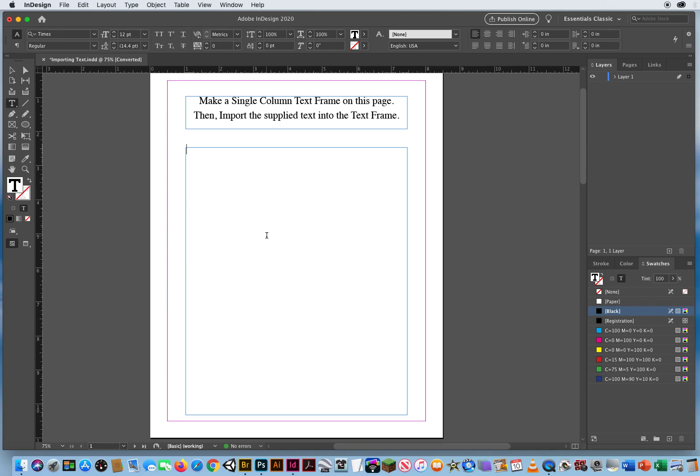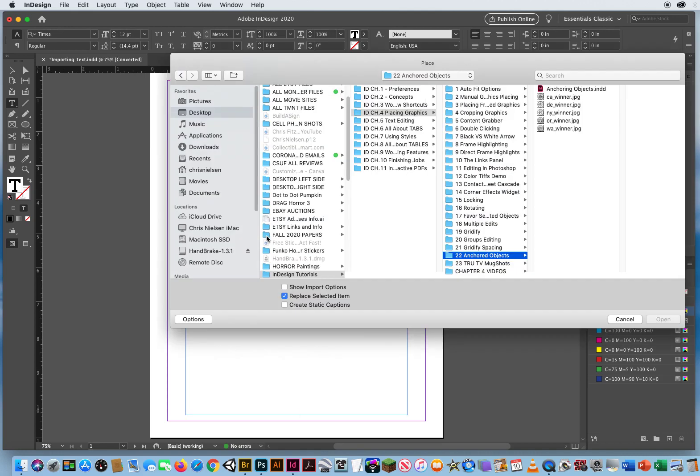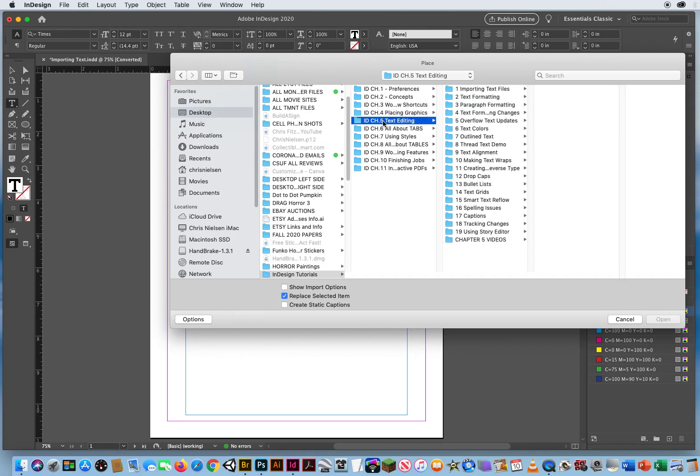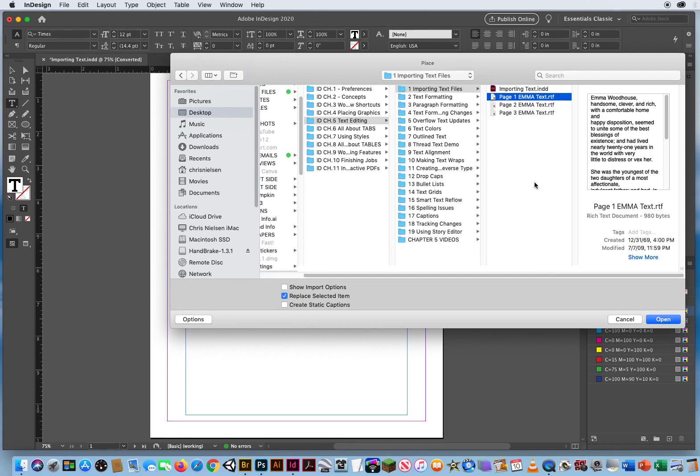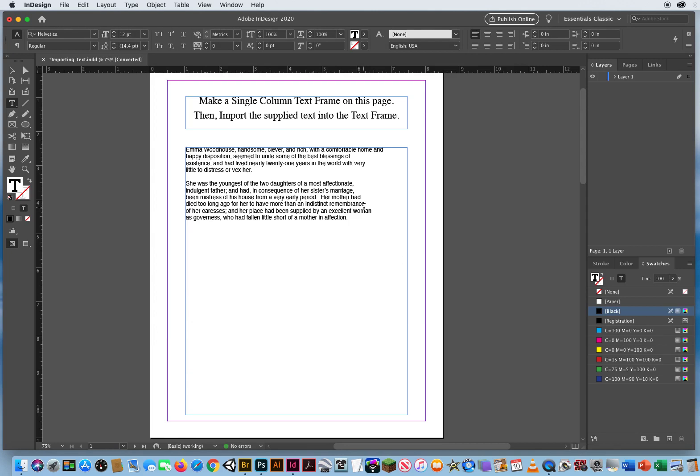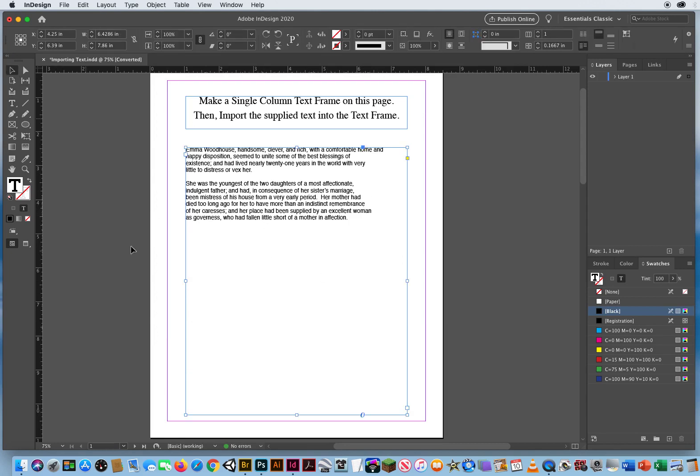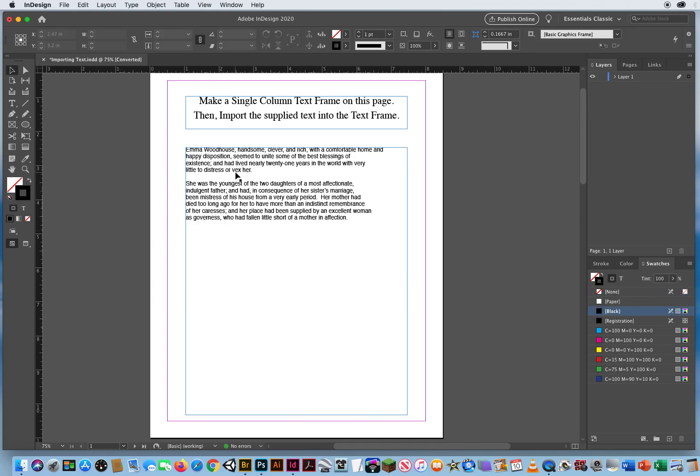I can hit Command-D for a document, just like I do with photos, now I can do it with type. Go to Chapter 5, Folder 1, and I'll bring in this text. Open it, boom, there's my text. And I can do editing from that point on, but that's how you bring in your text.